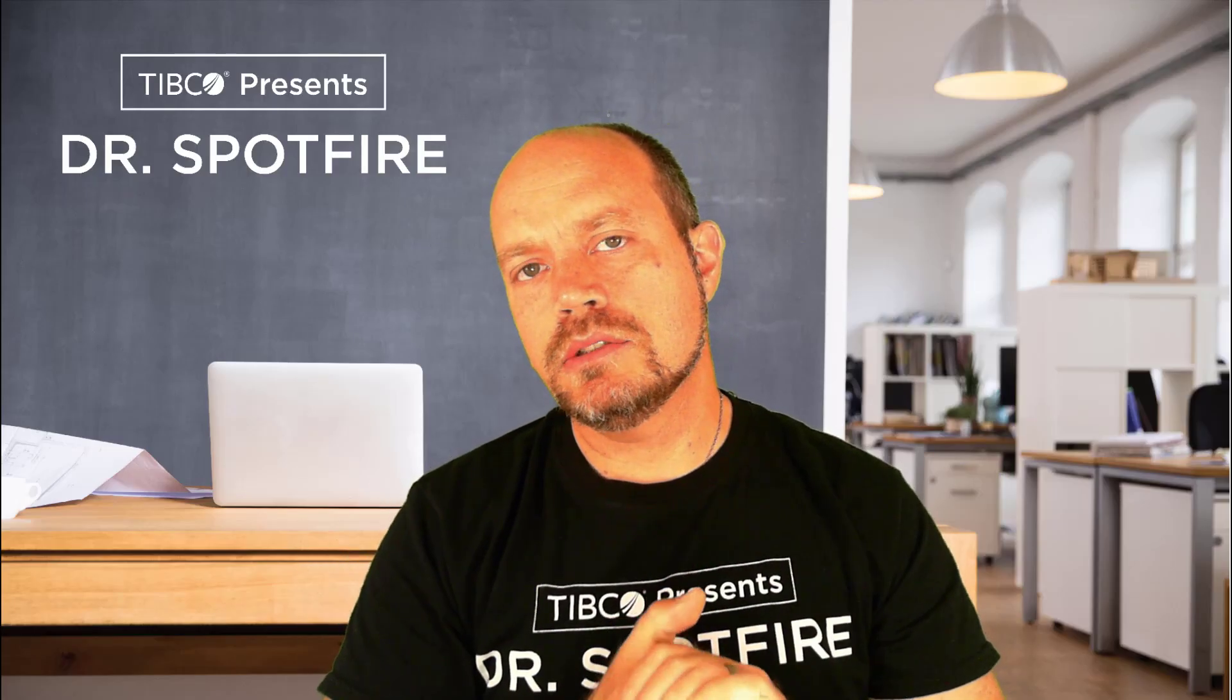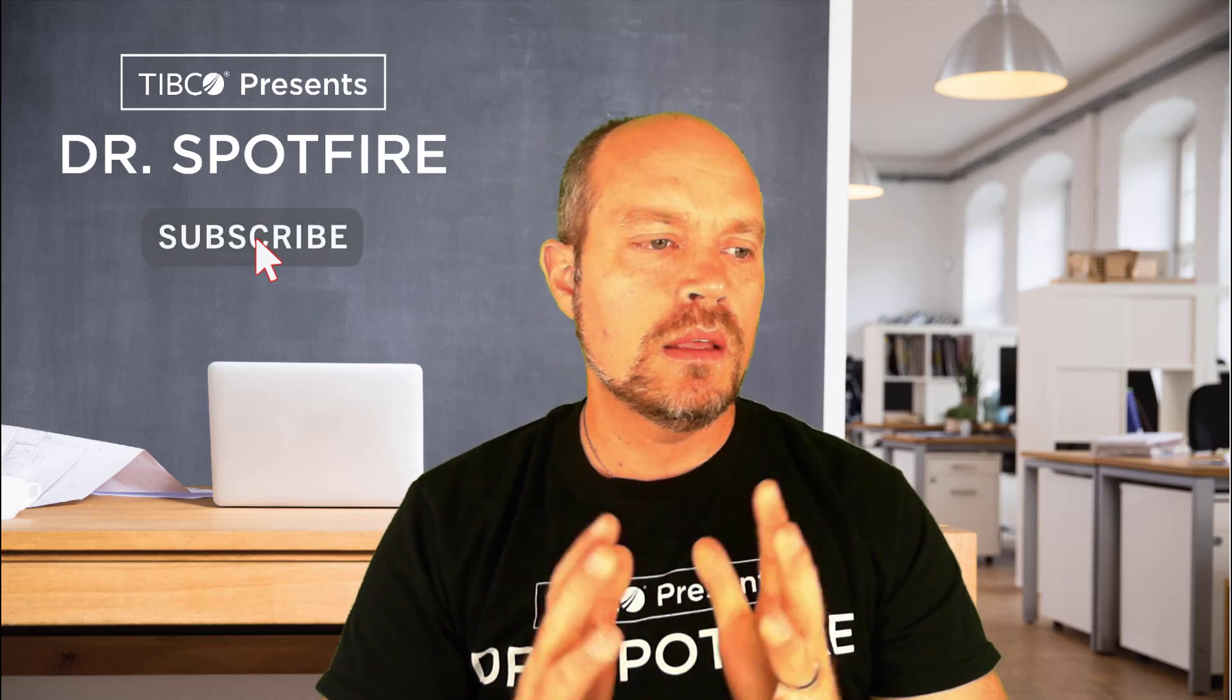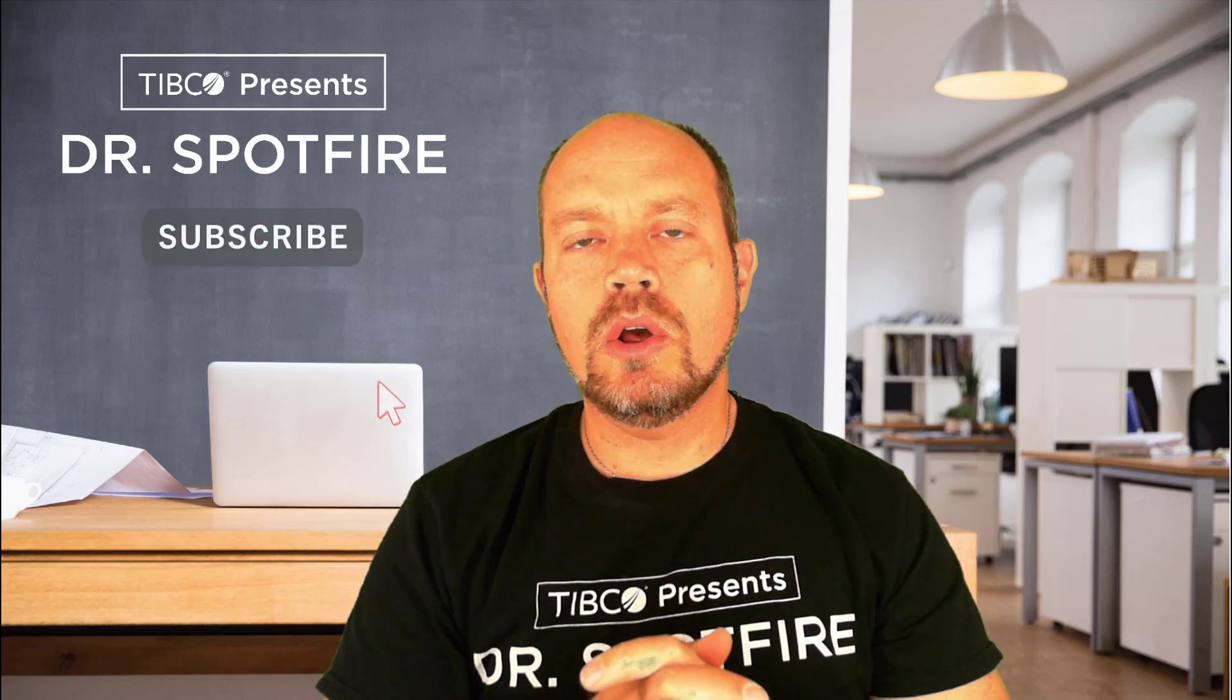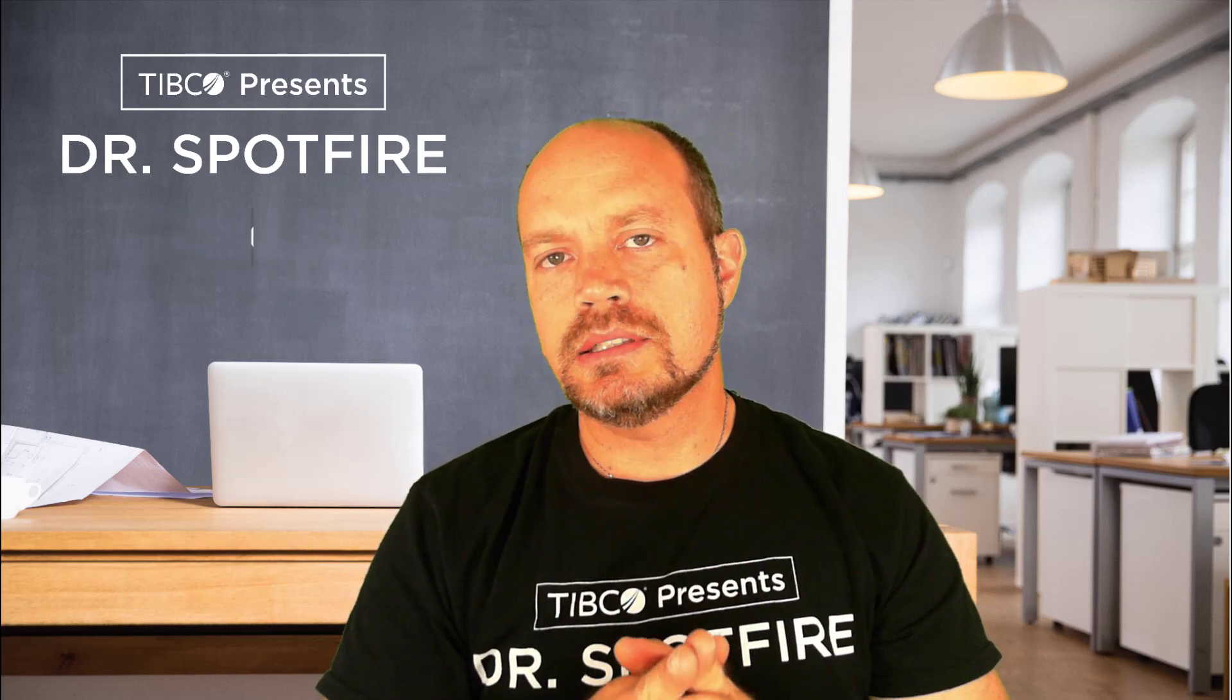Thank you. I hope you like it. And please don't forget to like and subscribe for more content. Check out the links below and stay tuned for the next Dr. Spotfire Quick Tip video.